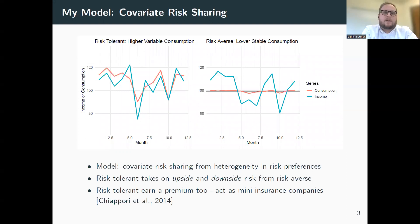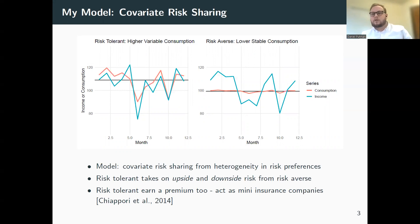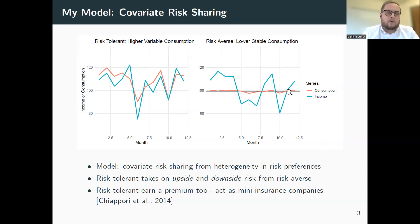In this model, I'm thinking about people who are risk-tolerant or risk-averse, and using these two types to think about how they would transact covariant risk within networks. The risk-averse shift their risk over to the risk-tolerant. The risk-tolerant have high but risky consumption, earning a small premium, while the risk-averse have smooth but lower consumption. So the risk-tolerant essentially provides mini-insurance.